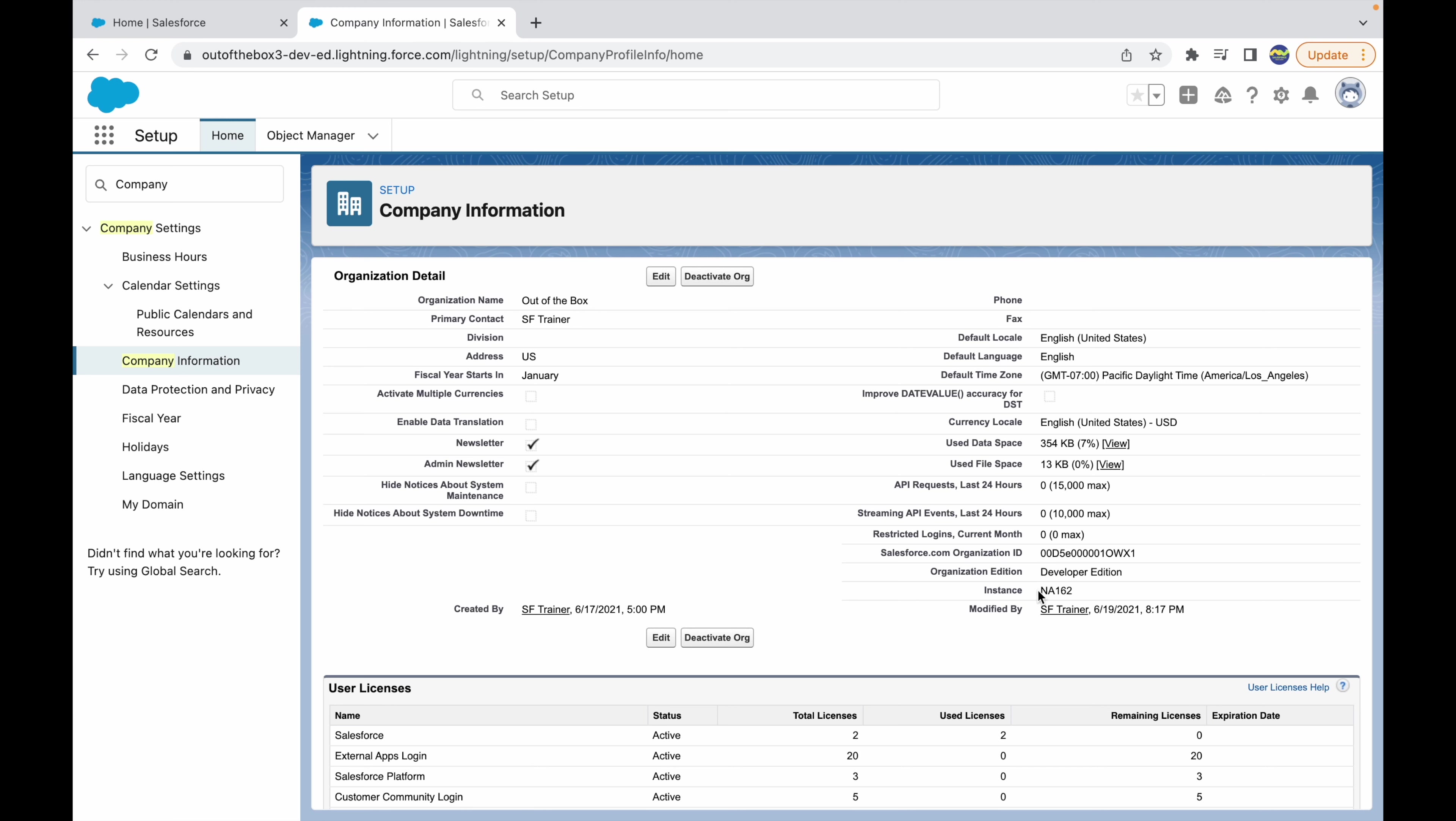This org is on the NA162 instance, which is the North America instance. You can check the edition, instance, and org ID information under Company Information in the Setup section. Thank you.